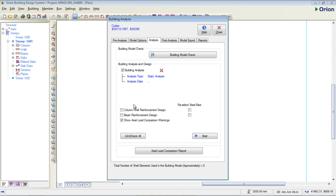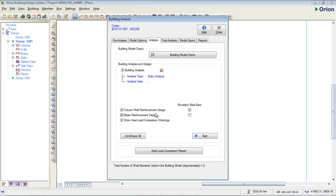I have a column and wall reinforcement design checkbox. I'm going to check it — yes, design my column and wall reinforcement. For my beam, I'm going to say yes, I want it to be designed. You have to check this box so the software can do the analysis and also the design. Now I have to come to this part which says reselect steel bars. If you want the software to run the analysis and reselect the steel bars for design, check this box — so that if the bar size I selected does not satisfy the beam or column reinforcement, it will reselect the bar size and number of bars.